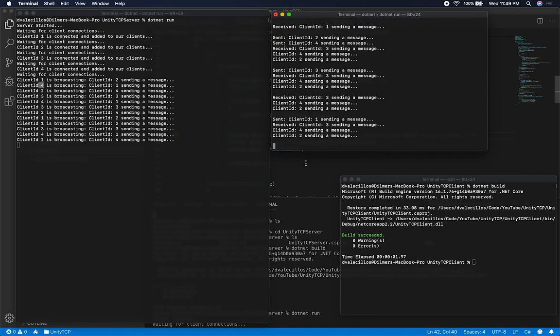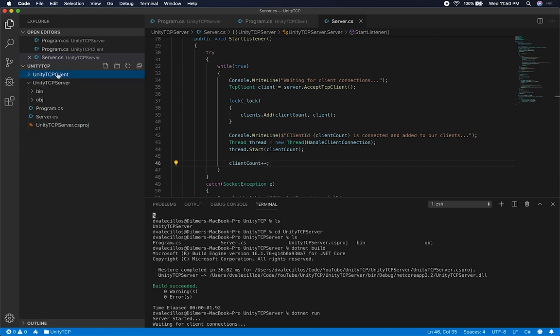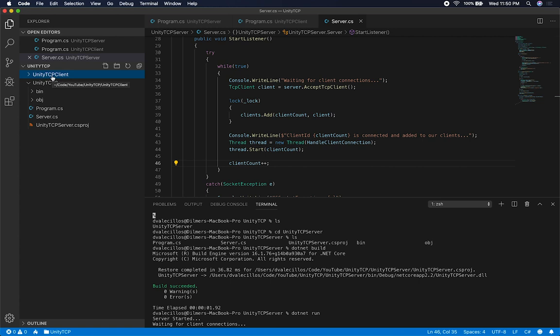On the next video, I'll show you how to change this client or keep it and also create a Unity project that can communicate to our server. So we'll end up with a Unity TCP client, a Unity TCP server, and then the actual Unity client. This console client could probably be renamed to something like TCP client tester, TCP server, and then the other one as the Unity TCP client. I'll figure it out and we can work on it together next time. Thank you guys.